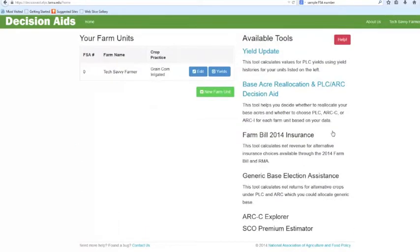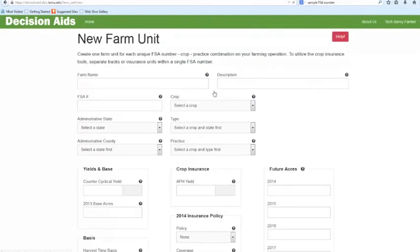Now you're back at the home page. Remember we mentioned you can add more than one crop? Here's your opportunity. Go ahead and add another new farm unit by clicking the green button. You've got your information carefully entered now.